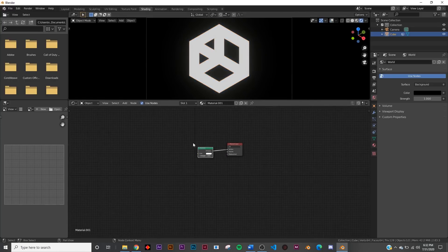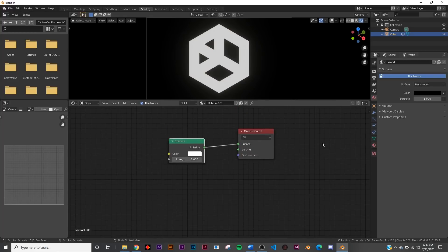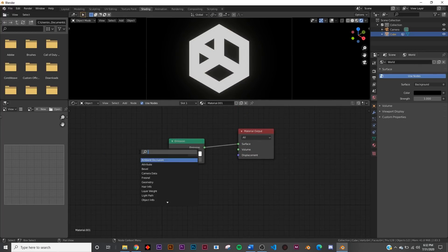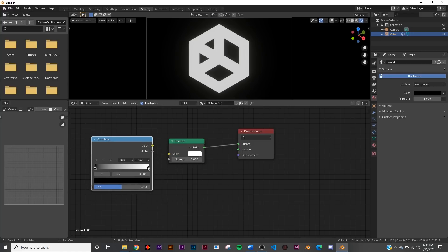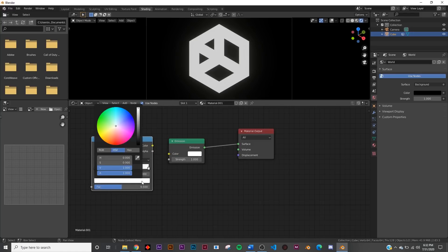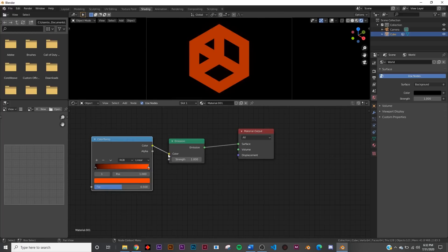What we want to do is sort of play with the color here on this. So we're going to go shift A search and get a color ramp and we get this color ramp here and on the white portion select that and click the color you want it to be. So I'm going to go with an orange. This is going to be very monochrome so it's going to be really fun.